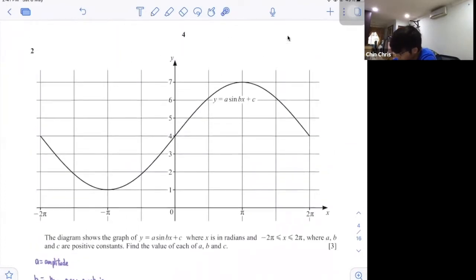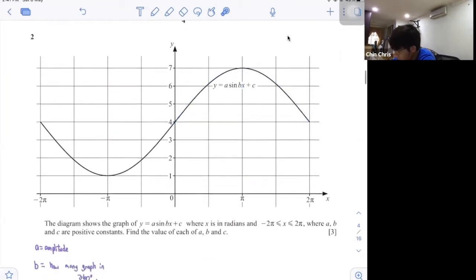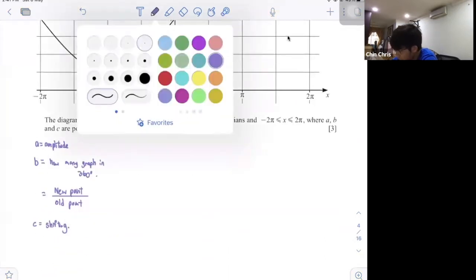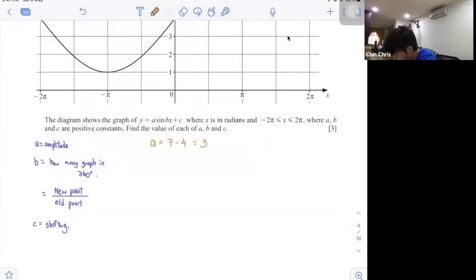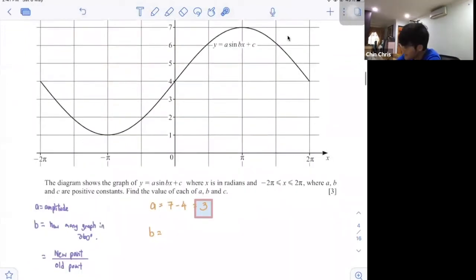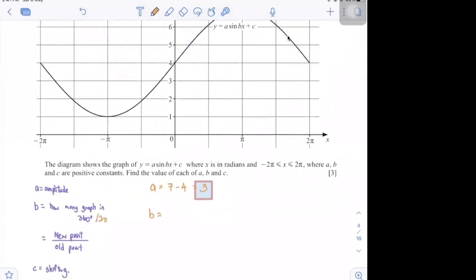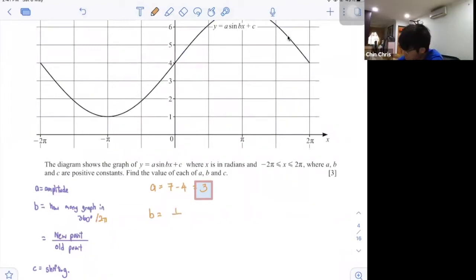Let's look at this graph. What is my amplitude? From 4 to 7, so amplitude is 3. For b, can you tell me how many graphs in 360 degrees? You can see there's only half the graph until 360 degrees, so b is just half.